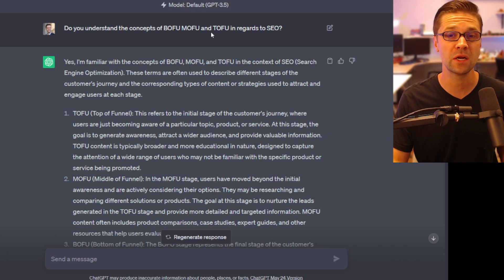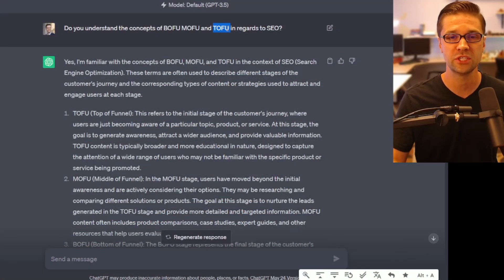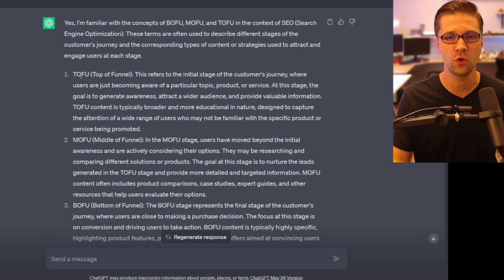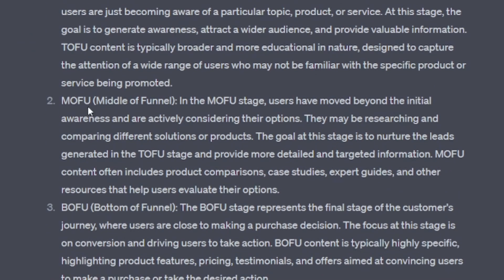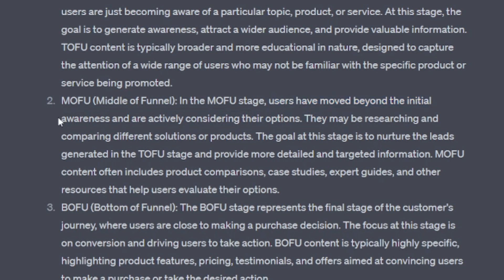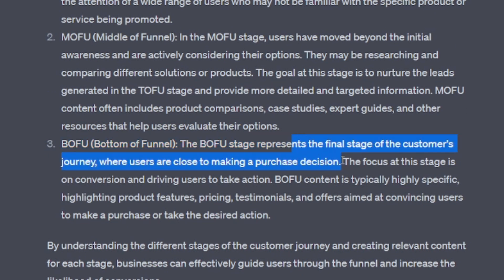So the first step is to merely ask ChatGPT: are you familiar with Bofu, Mofu, and Tofu? That is the journey of a client to purchasing your service or product. ChatGPT said it's familiar with it. Tofu is top of funnel — it refers to the initial stage of a customer's journey. Mofu is middle — users have moved beyond initial awareness and are actively considering their options. And Bofu represents the final stage of a customer's journey where users are close to making a purchase decision.